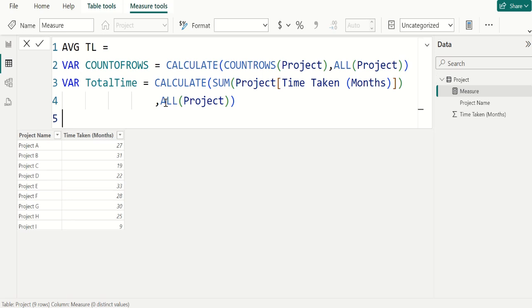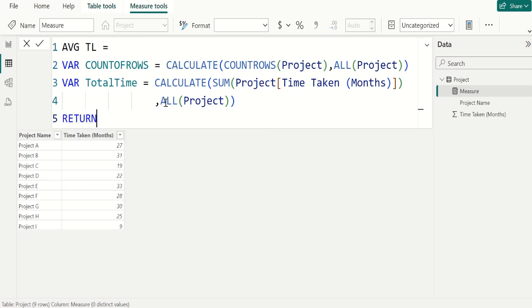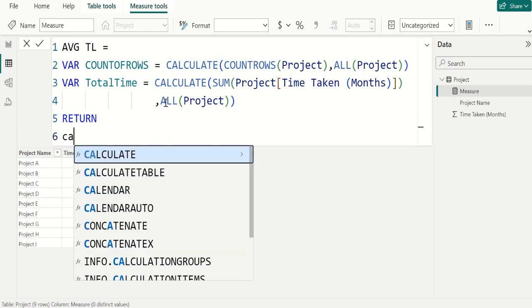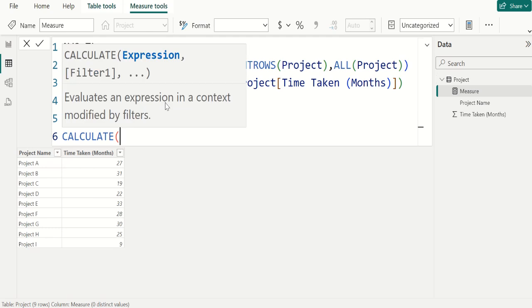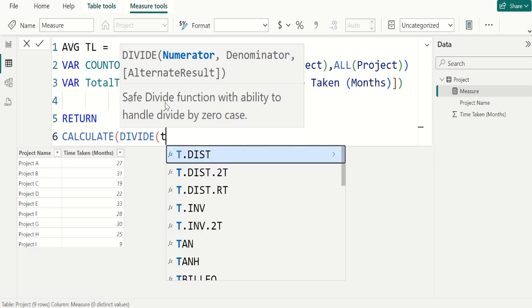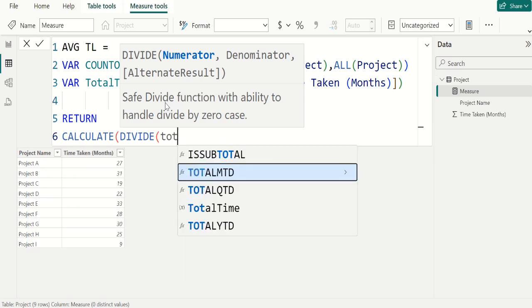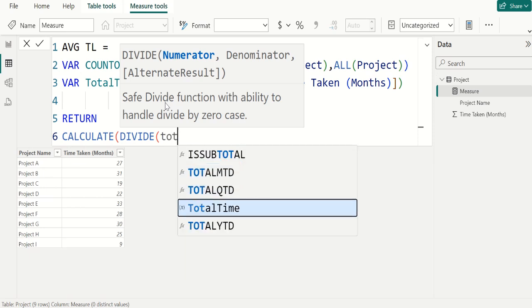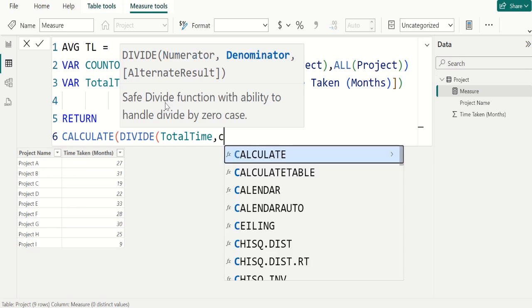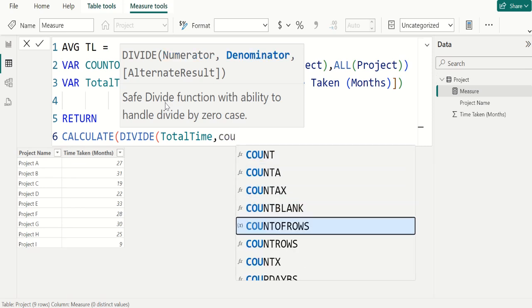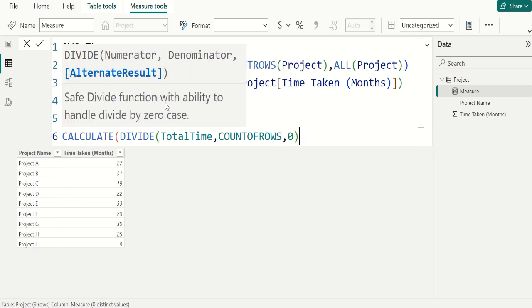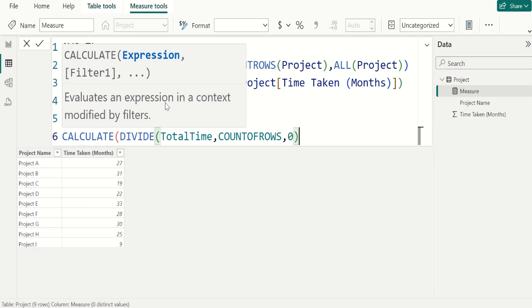Next, use RETURN keyword to get the results. We use CALCULATE DAX function, then we use DIVIDE DAX function to divide the TOTALTIME and COUNT OF ROWS. For that, we put TOTALTIME, COUNT OF ROWS, comma. For alternate result, we give 0, closing parenthesis of DIVIDE DAX function.